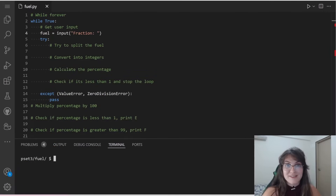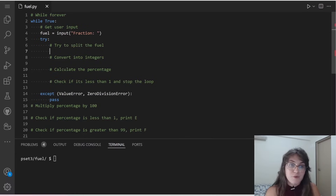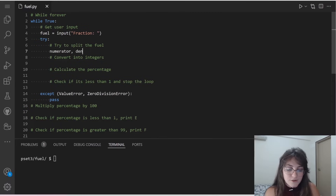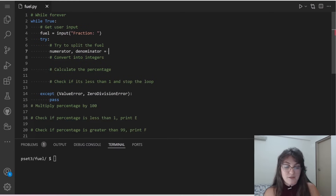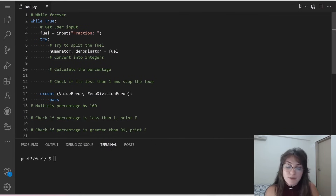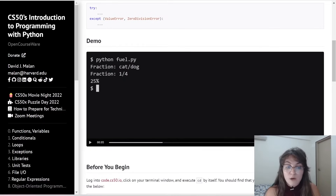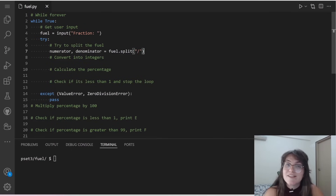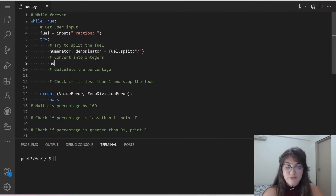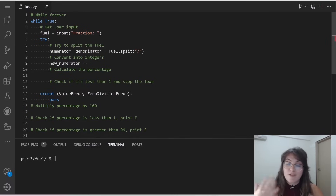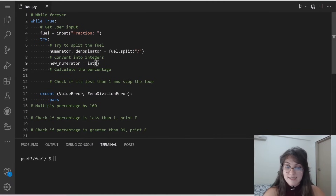The split method works perfectly here because we can use it with the forward slash as the separator. I'll create two variables — numerator and denominator — and assign them the result of 'fuel.split("/")'. For example, for input '1/4', numerator gets '1' and denominator gets '4'. However, these come in as strings, not real numbers, so we need to convert them to integers using int(). We can create a new variable like 'new_numerator' and do int(numerator) to convert it.